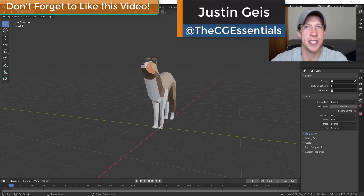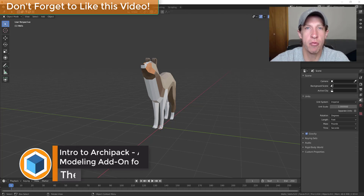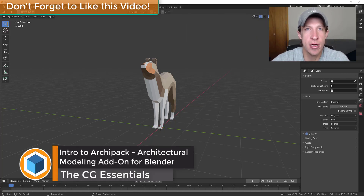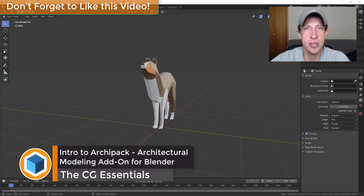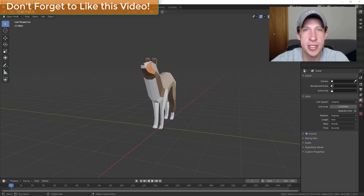What's up guys? Justin here with thecgessentials.com, back with another Blender add-on tutorial. In today's video, we're going to learn how to use Archipack in order to start creating architectural models inside of Blender.